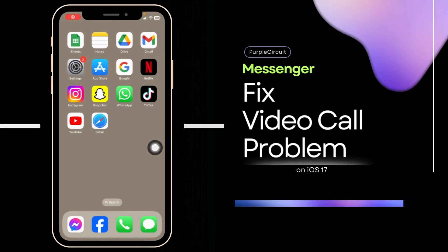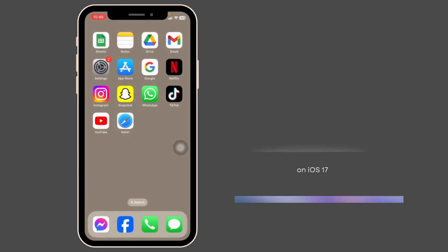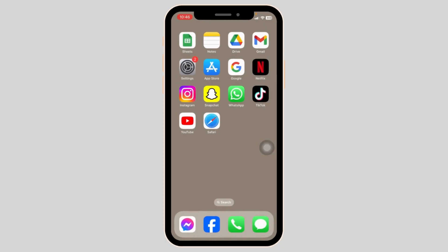How to fix video call problem on Messenger on iPhone. Launch your settings app.